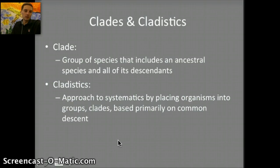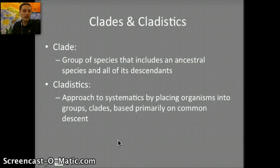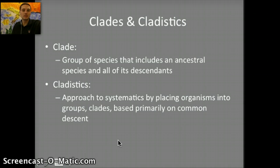For cladistics, it is an approach to systematics by placing organisms into groups called clades, and that is based primarily on common descent.